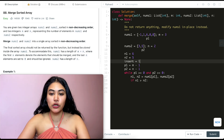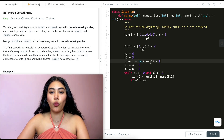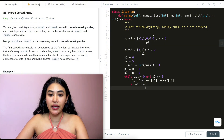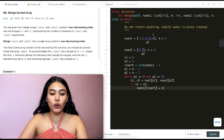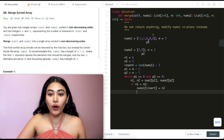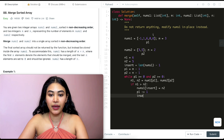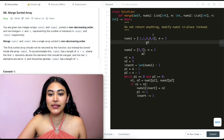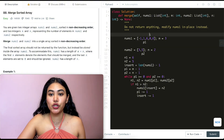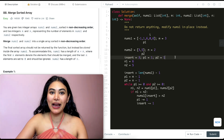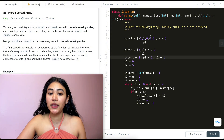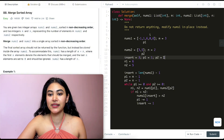If n1 is greater than n2, nums1[insert] = n1, so we put six in there. Then we move p1 down and insert down: p1 -= 1 and insert -= 1. This brings p1 to point to the next largest unprocessed element in nums1 and moves the insert position down. After this first iteration, our current insert position is index three, p1 has moved to index one, and p2 stays at index one.